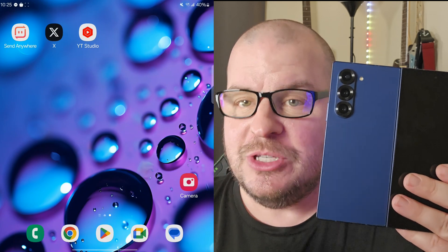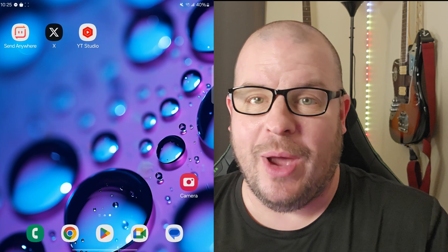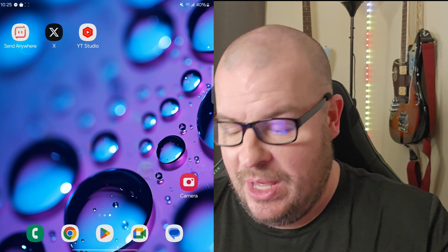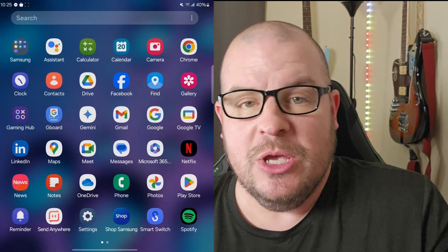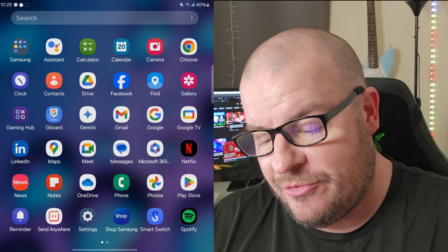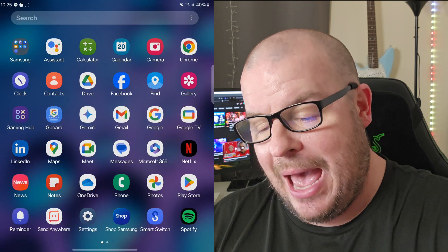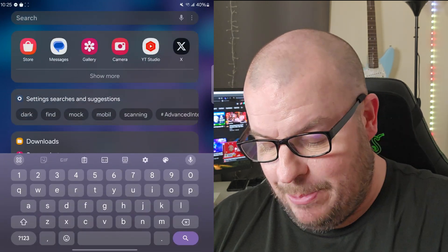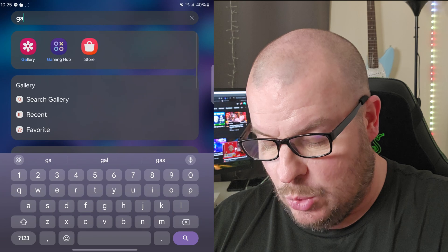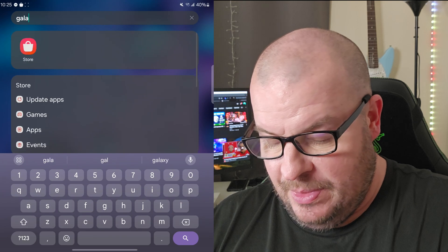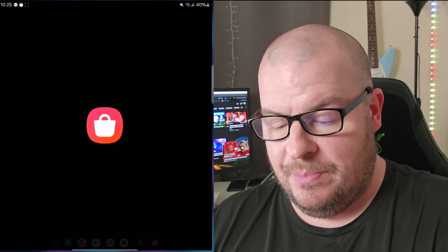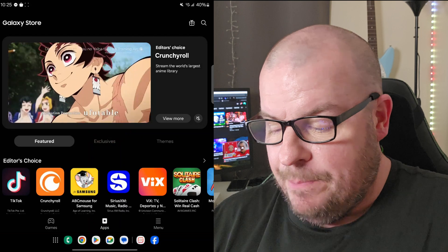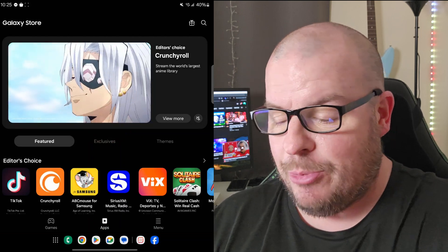This is going to walk you through how to get it back. From your home screen, just swipe up so you can see all of your apps, then tap the search bar at the very top right and type in 'Galaxy Store'.